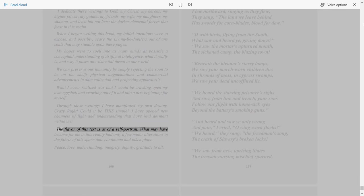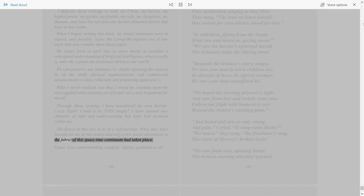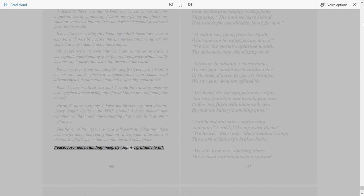What may have become for me in this reality had only a few minor alterations in the fabric of this space-time continuum had taken place. Peace, love, understanding, integrity, dignity, gratitude to all.